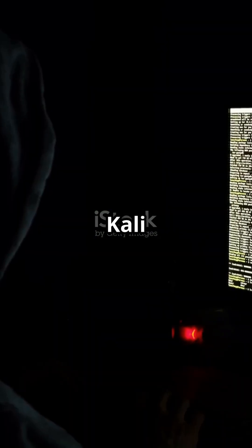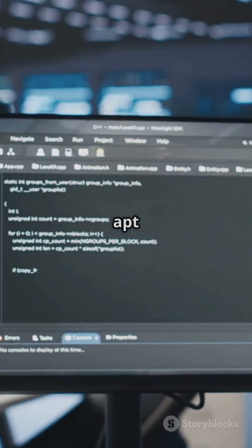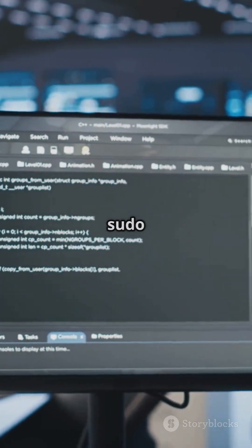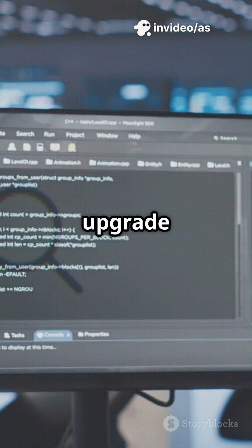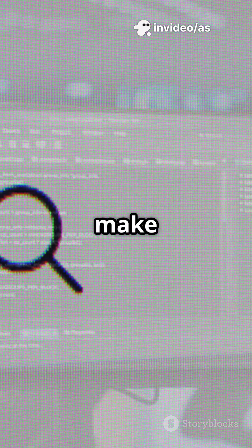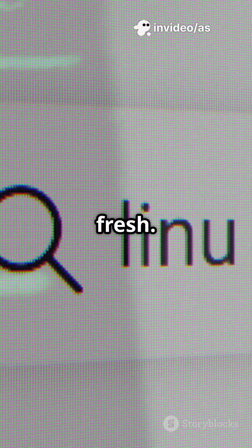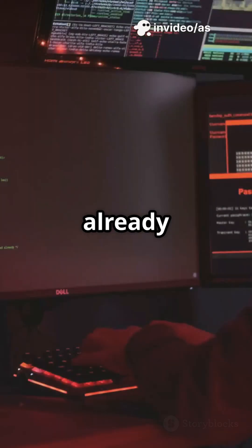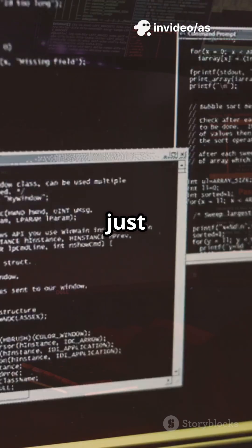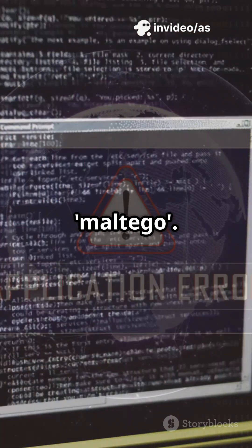First, open your Kali terminal. Type sudo apt update and sudo apt upgrade -y to make sure everything's fresh. Next, check if Maltego is already installed — just type Maltego.